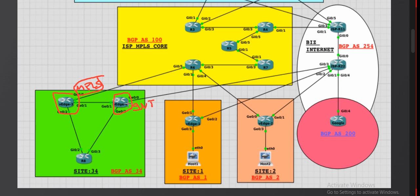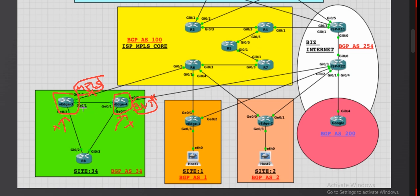vh4 has the internet link, so vh3 is participating in the SD-WAN cloud using the MPLS circuit and vh4 is participating using the internet circuit. Now, if the MPLS circuit goes down, all traffic going to vh3 will be dropped, and vice versa. To facilitate redundancy, since both devices are on the same site, I have connected these two vEdge devices over a direct physical link.